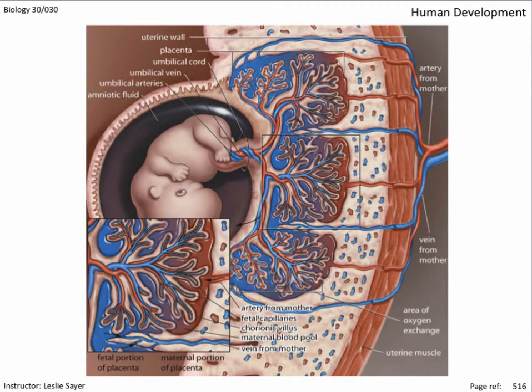The placenta forms when finger-like projections or villi from the chorion, the outermost membrane, extend into the endometrium. This creates the interface between the fetal and maternal circulation.